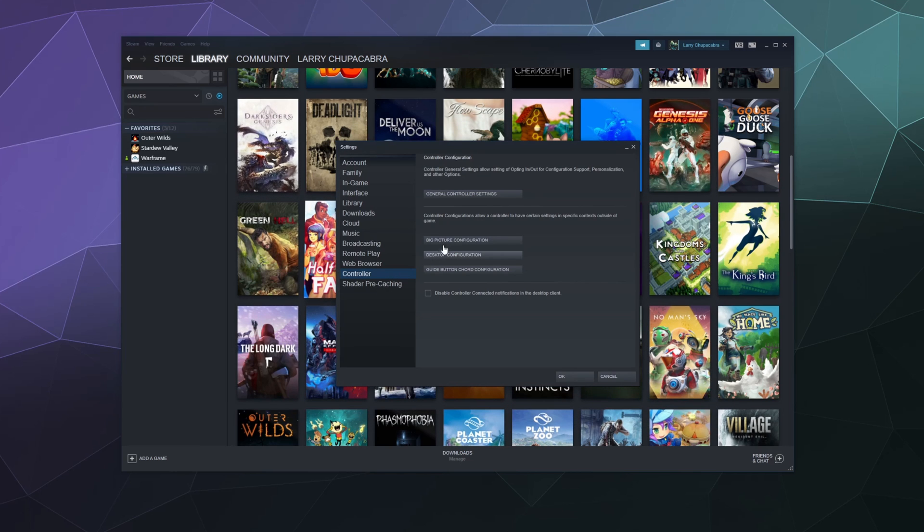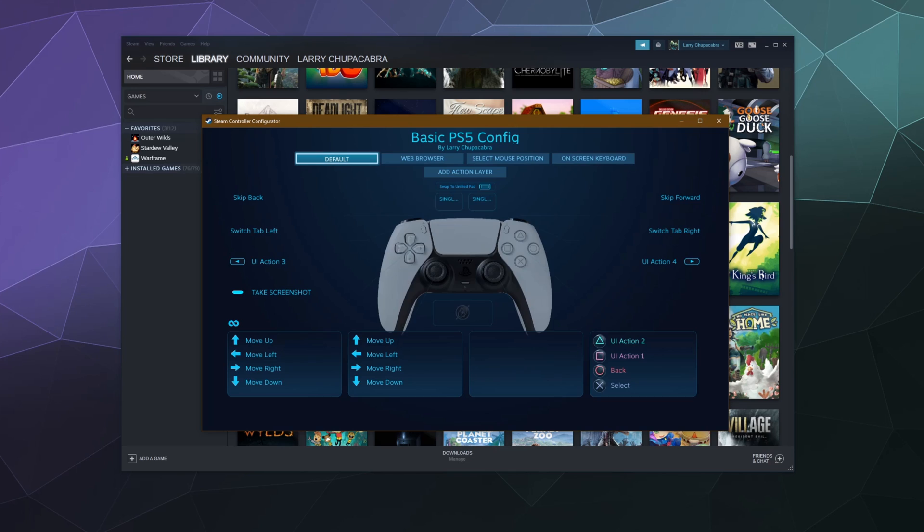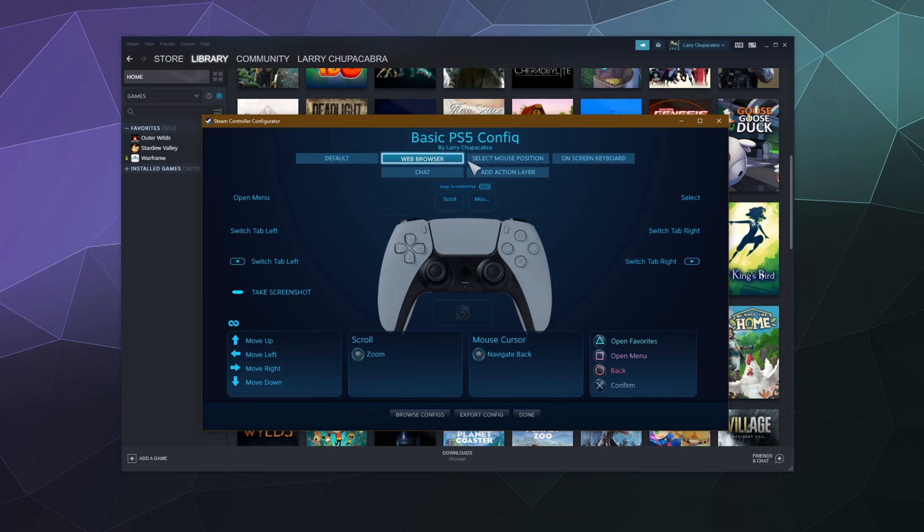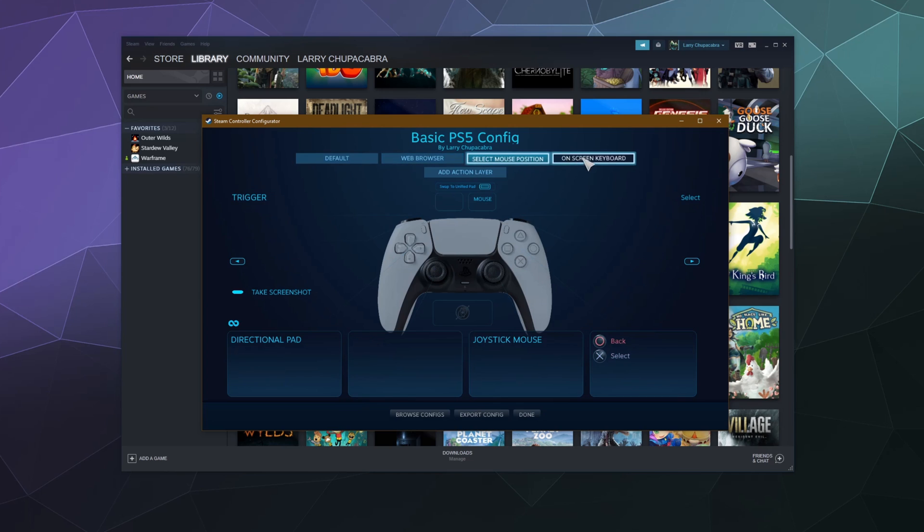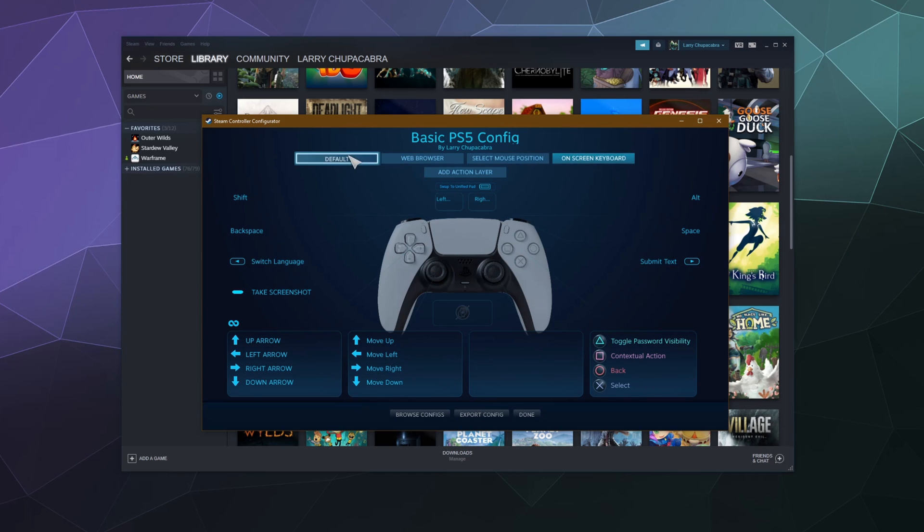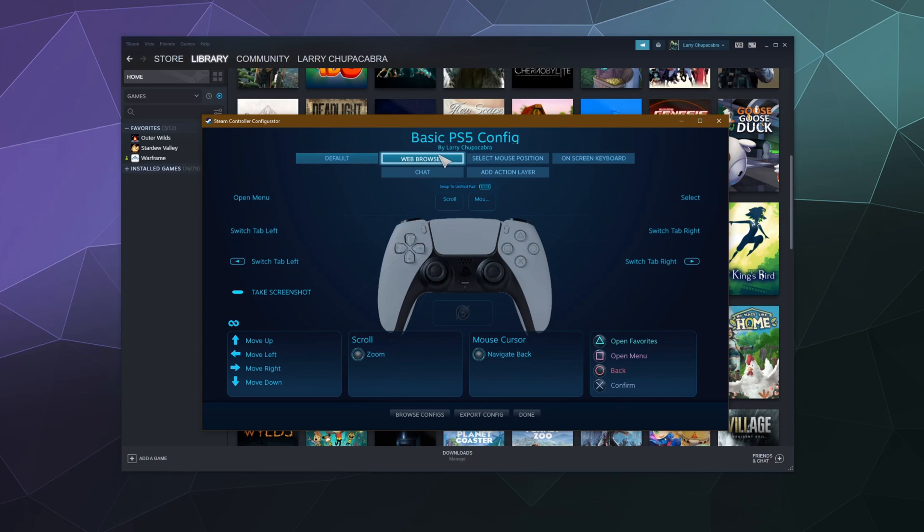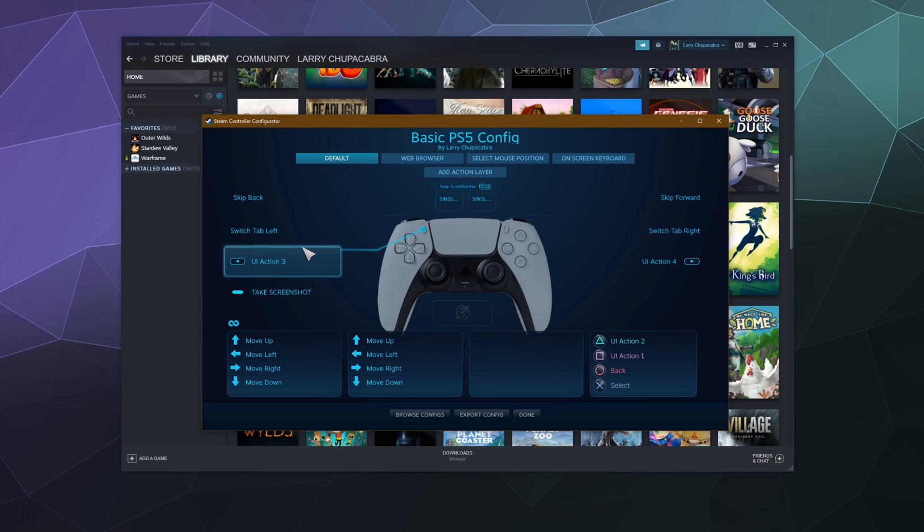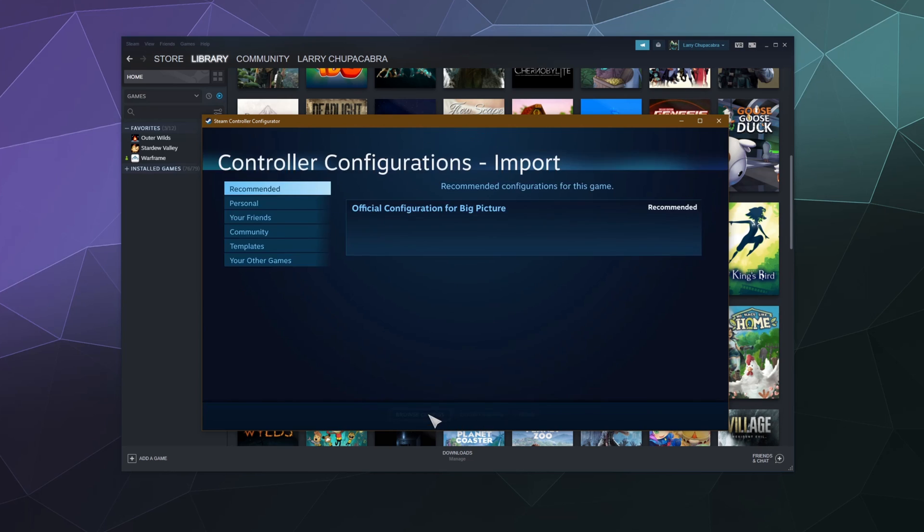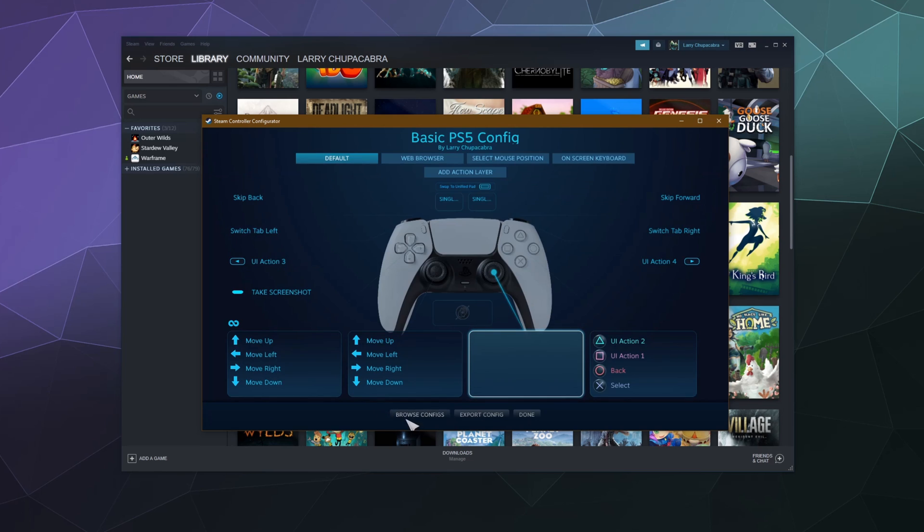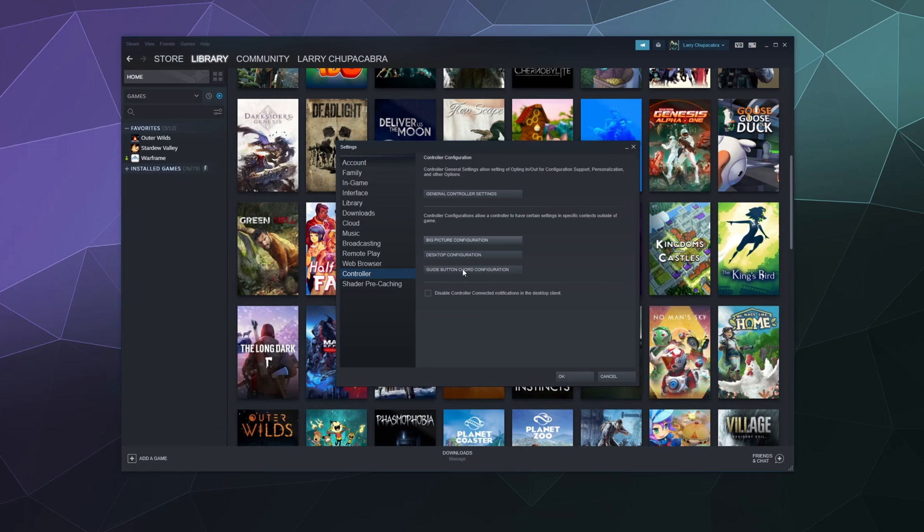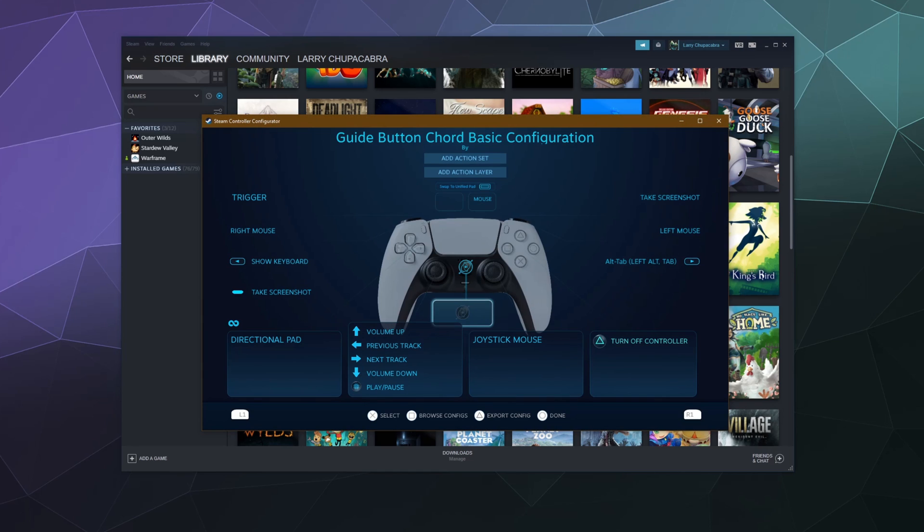So after that, we've got the big picture configuration. Big picture configuration for whatever reason is already set up. So you really don't need to do much for it like it's already got a bunch of different sections that it's configured to use. And I've pretty much just left them alone. Don't really need to do anything crazy with those. Same thing if you want to browse different configurations, they're available in these different sections under the browse configs section. And then down here is the guide button cord basic configuration. Same idea. I think these are when you're using the Steam client, but I'm not really sure. I don't remember what the guide buttons are supposed to be.